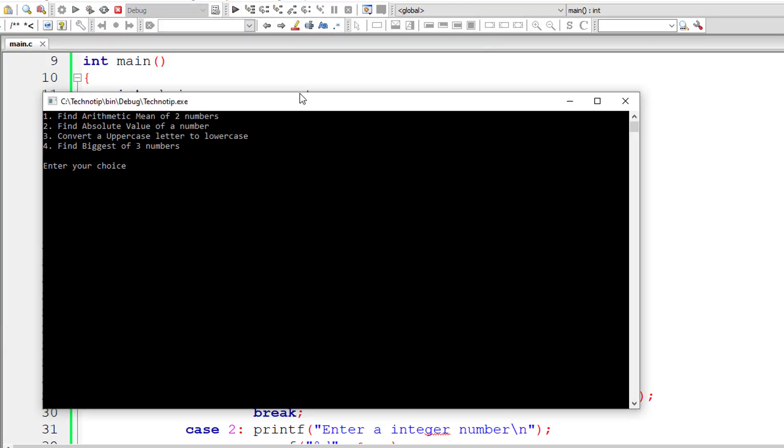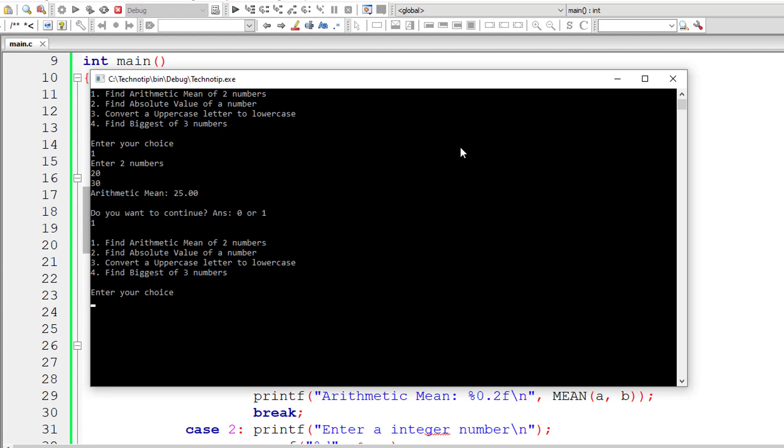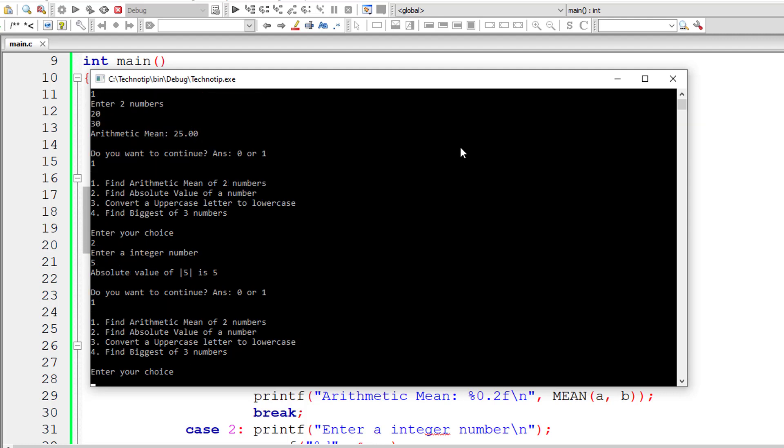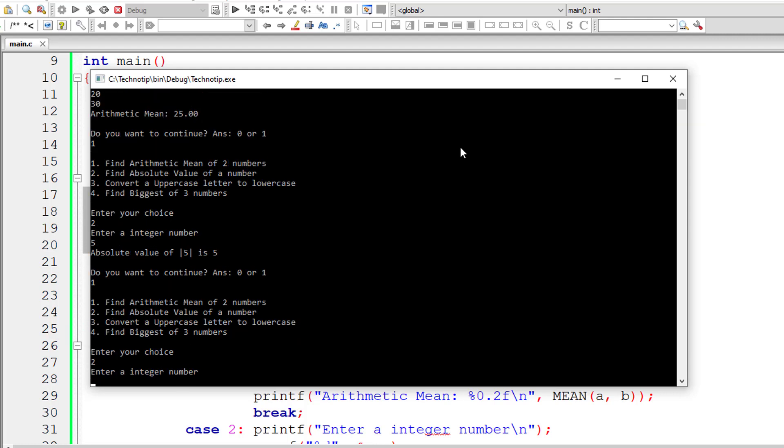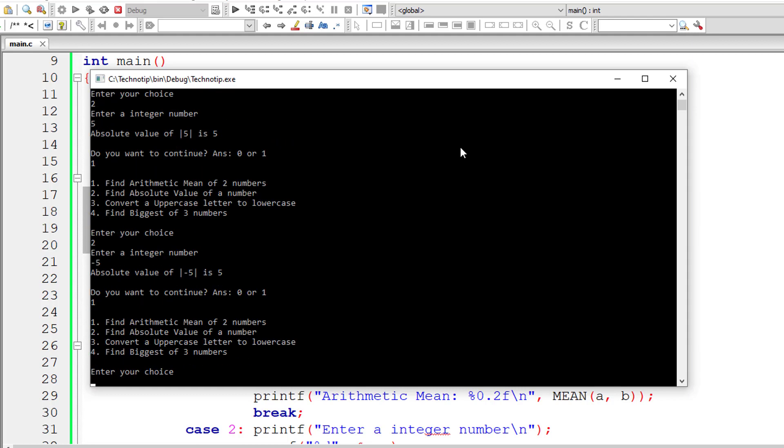Let me start with the first option again. I'll enter 20 and 30 once again. 25 is the arithmetic mean. Repeat the code. Select 2 now. I'll give 5 as integer number to find absolute value. Let me select one once again. Now find absolute value of negative 5, which should be 5, and it's working.